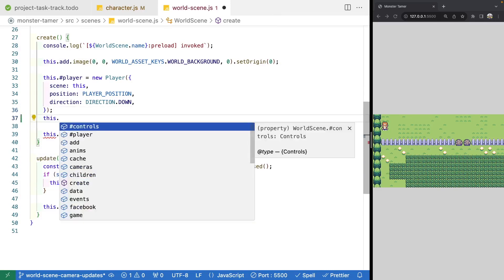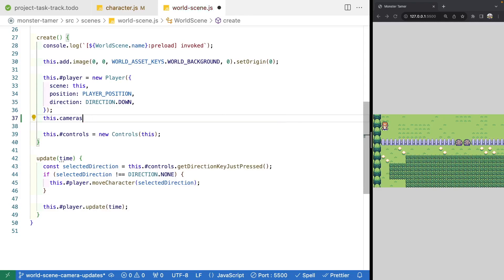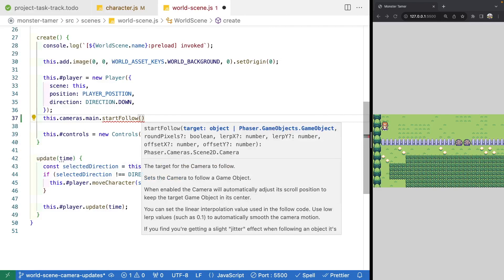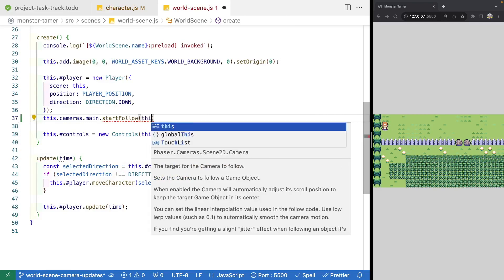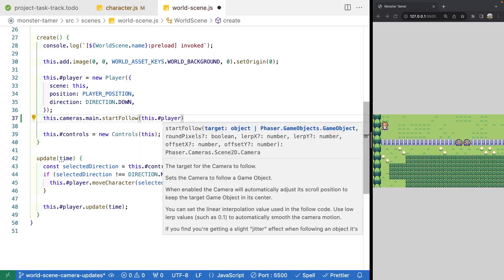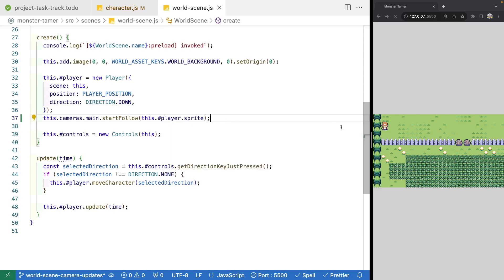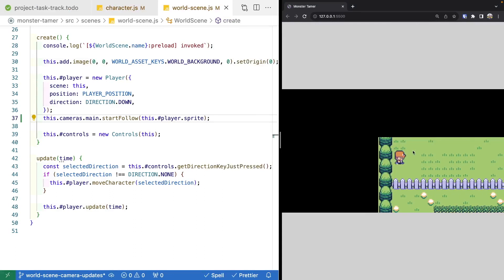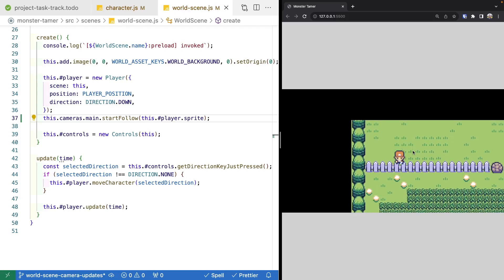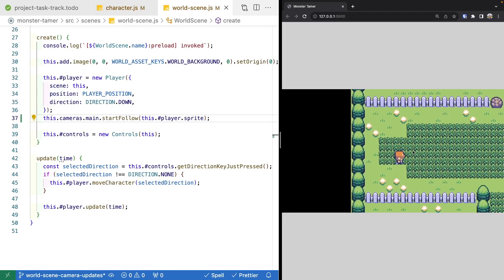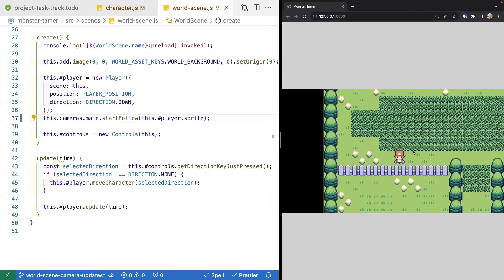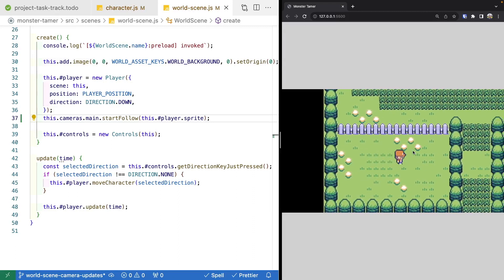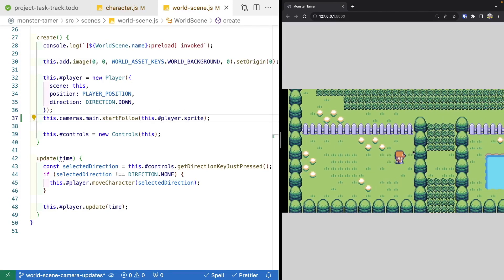We'll reference our Phaser scene, access the cameras property to get our camera manager, grab our main camera, and use the startFollow method. This method takes our target game object — our player sprite. The camera will then start moving to follow our player. When our scene refreshes, we see a different view; Phaser places that game object in the center of our camera as the primary focus. Now as we move around our scene, our camera updates to follow the game object and we can explore our level.